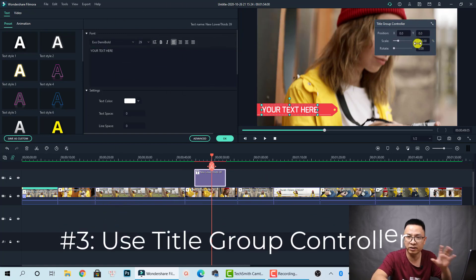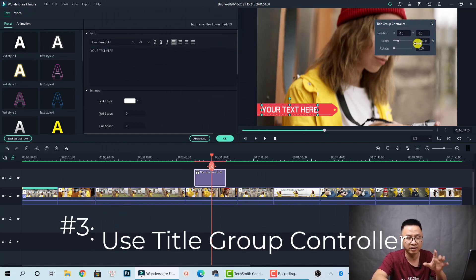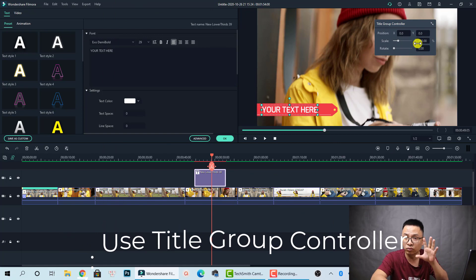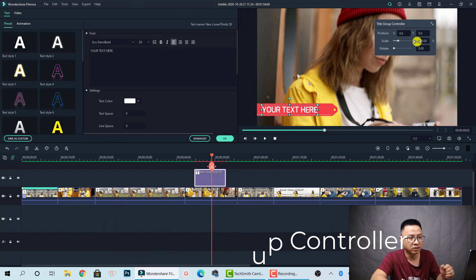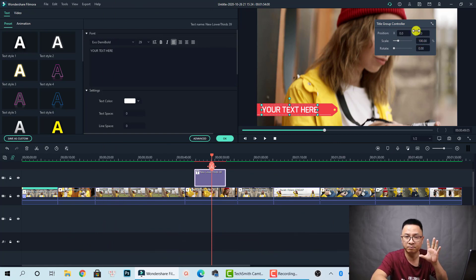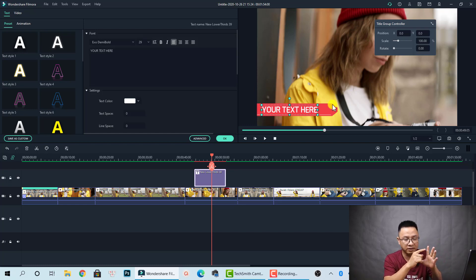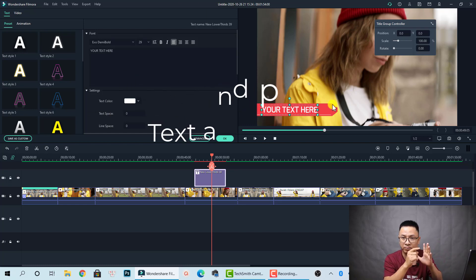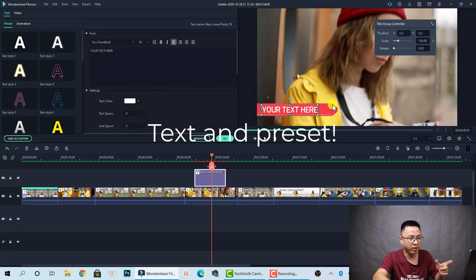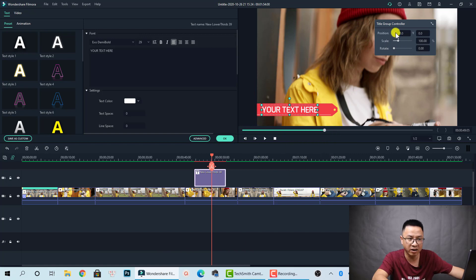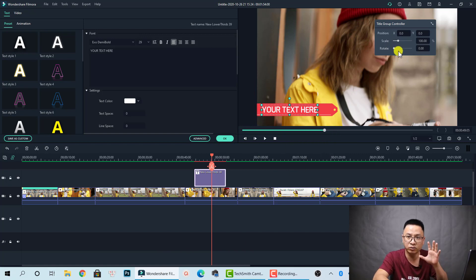This is a new feature in Filmora 10: the title group controller. This is the controller for the group of title, including your text, animation, and preset all inside it. You can scale, change the position, and rotate this group.